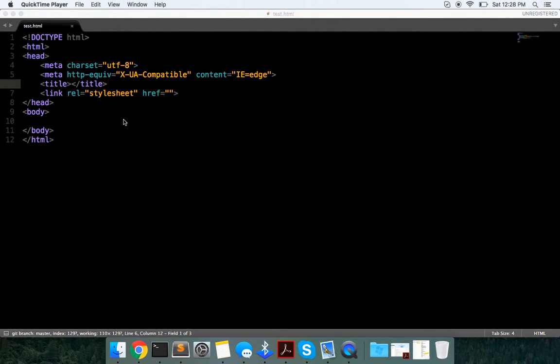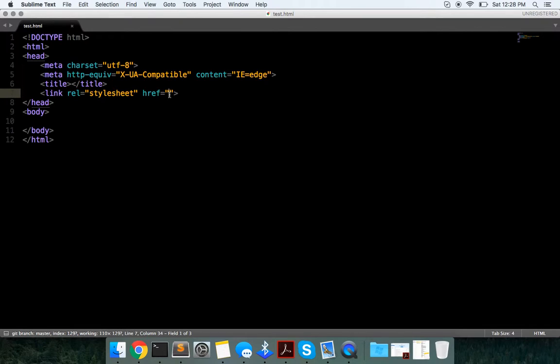Here in this video, I'm going to show you guys how to use AngularJS ngStyle.